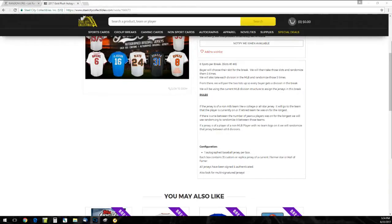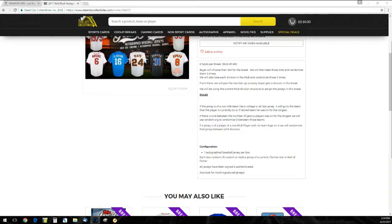Going to be going off the current MLB division structure. If the jersey's from a non-MLB team, we're going to go to the team that the player is currently on. If there's a tie between a number of years, we'll randomize that. And if the jersey is from a non-MLB player with no logo or anything like that, we'll randomize that between all six divisions.